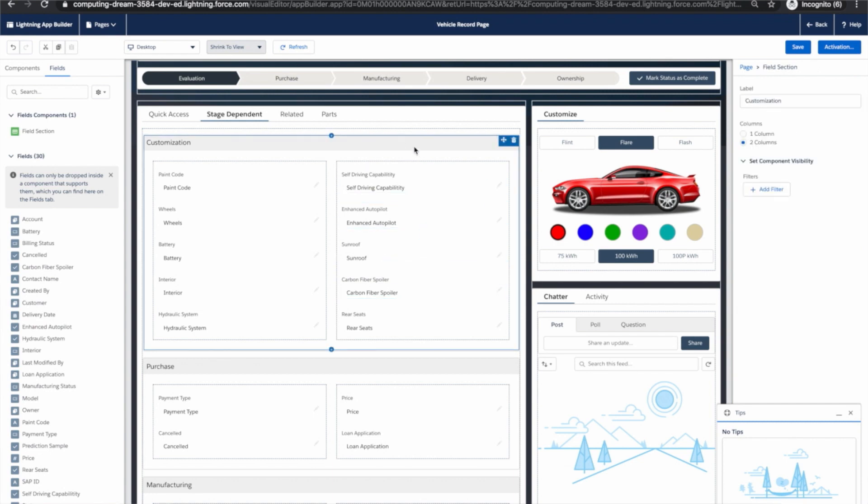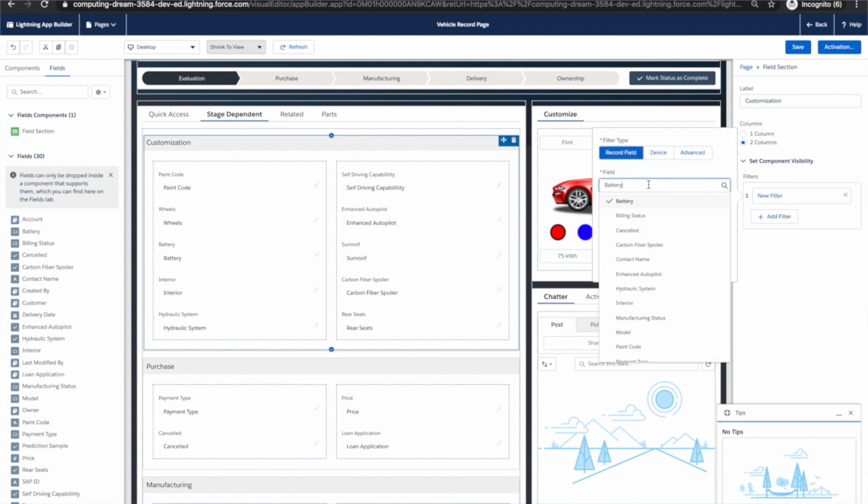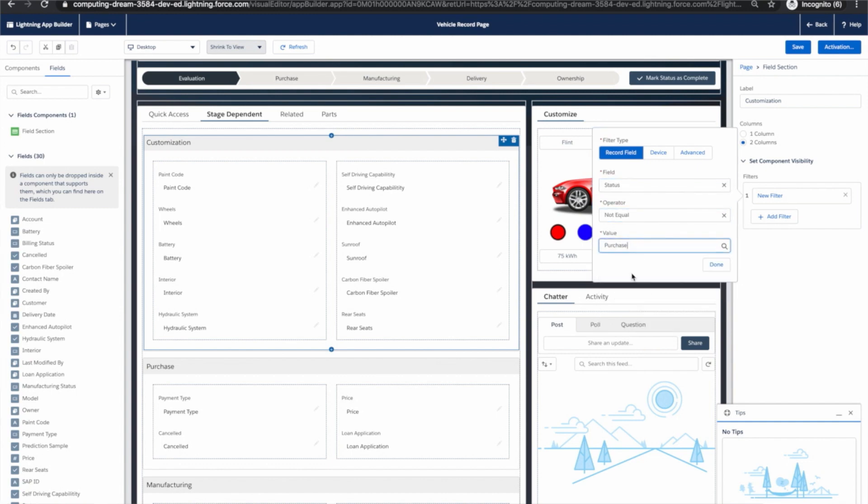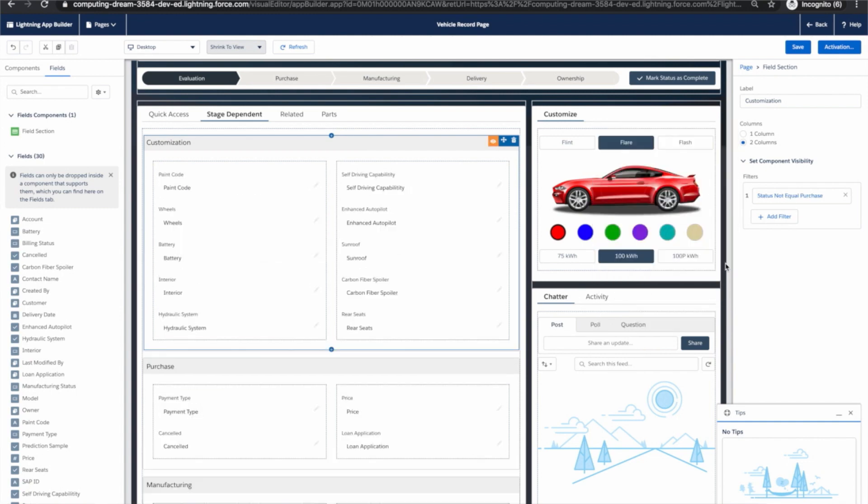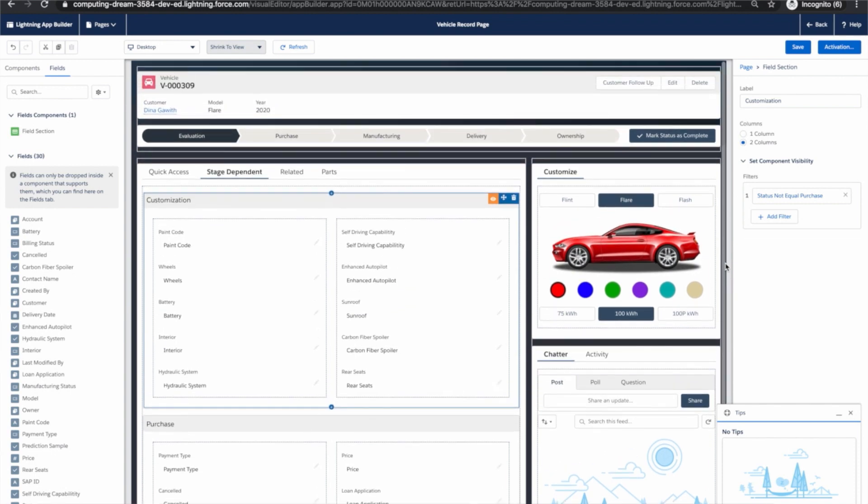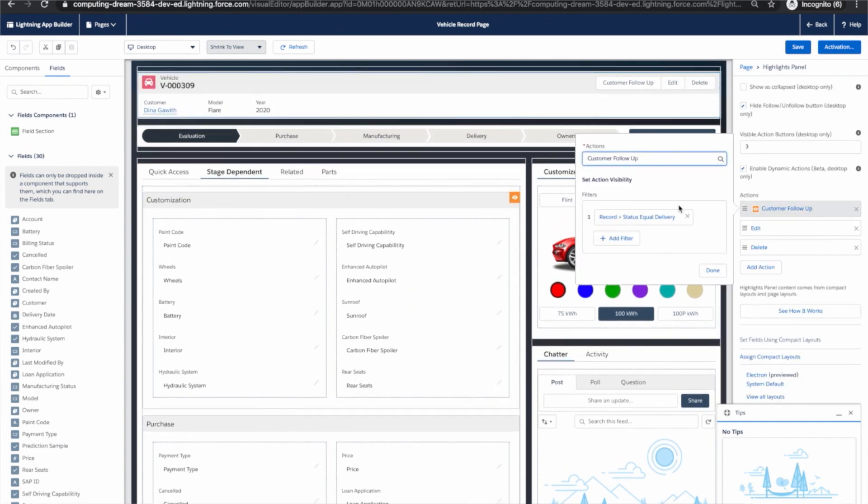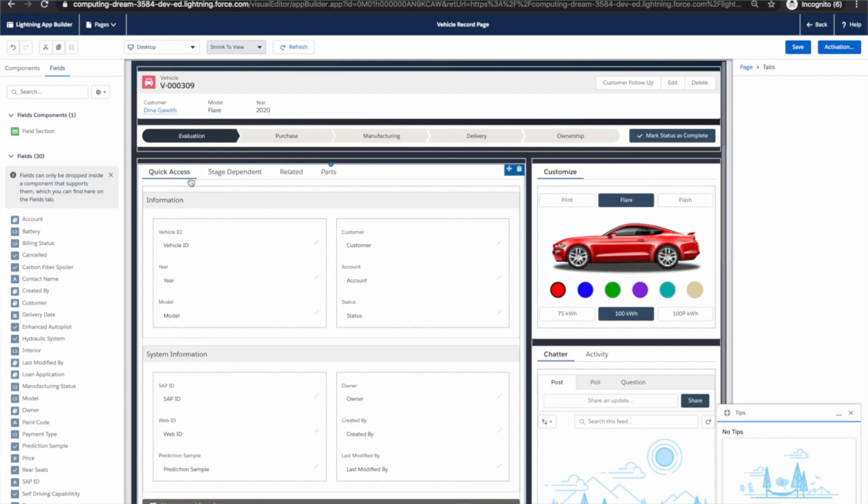Okay step three. Let's create some visibility rules. For this customization section we had a couple of visibility rules and they went like this. Hide this section when status is purchasing. Hide this section when status is manufacturing. If you recall we had another visibility rule on this action customer follow-up. It's very similar reasoning here. If status equals delivery then this action customer follow-up shows up.